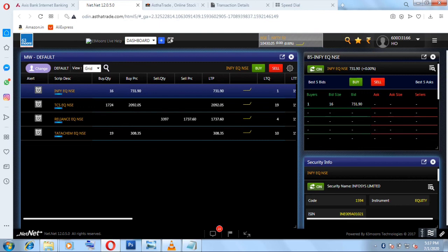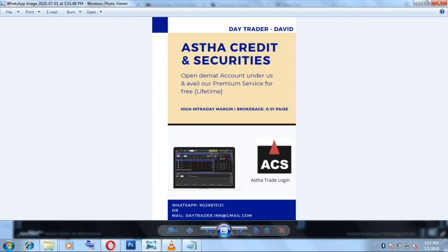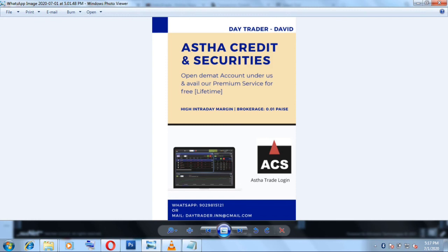If you are interested to join my premium service for free, then you can surely open an account with us in Astha Credit and Securities. Here you get a high intraday margin. For even for option selling you can sell a lot of options of Nifty or Bank Nifty with some 4,000 rupees. I don't think any other broker gives such margin for option selling. I have been trading with Astha for few months because of this option selling, especially I like this margin. Their brokerage is also okay, not too high. Since they are giving us good margin, good intraday margin, that's fine.